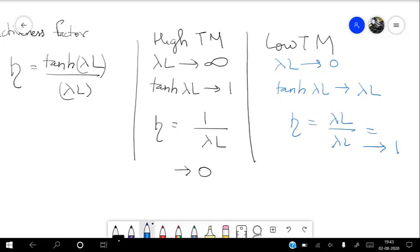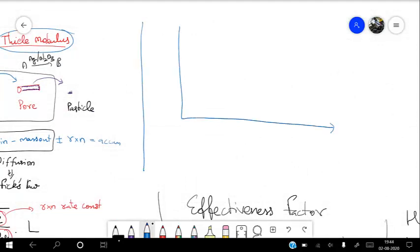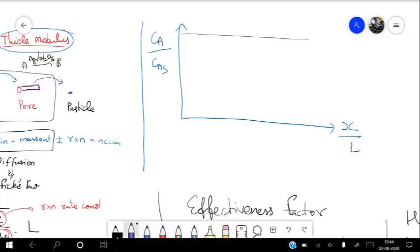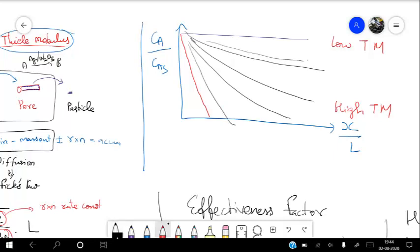So low Thiele modulus gives a higher effectiveness factor and high Thiele modulus gives a low effectiveness factor. We can draw a normalized graph of CA divided by CA_surface against x divided by L, where L is the full pore length and x is the actual position along the pore. At low Thiele modulus it will be a flat profile; at high Thiele modulus it will be a steep drop profile. Our operating zone should typically be in the low Thiele modulus region. We want to operate at as low a Thiele modulus as possible, which can be optimized using various techniques.